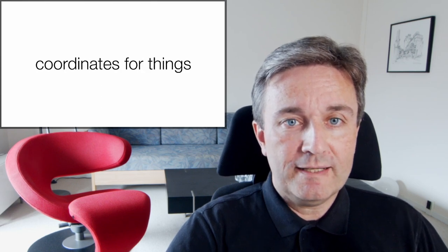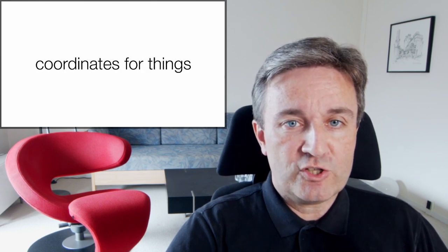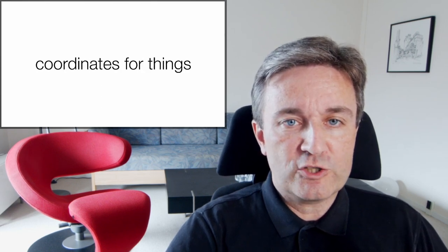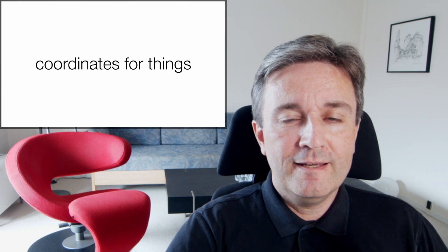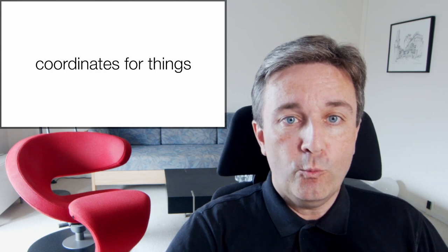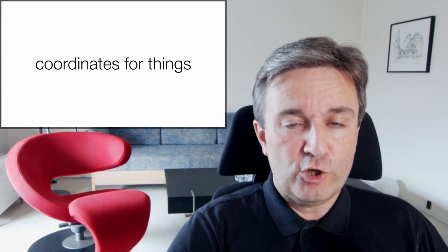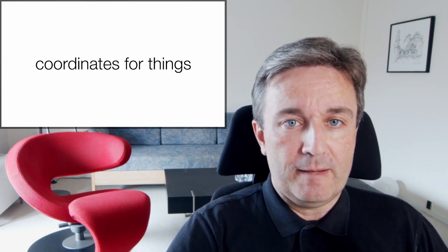Spatial omics, similarly, is about assigning coordinates for things, so that we know which things are close to each other in the sample.